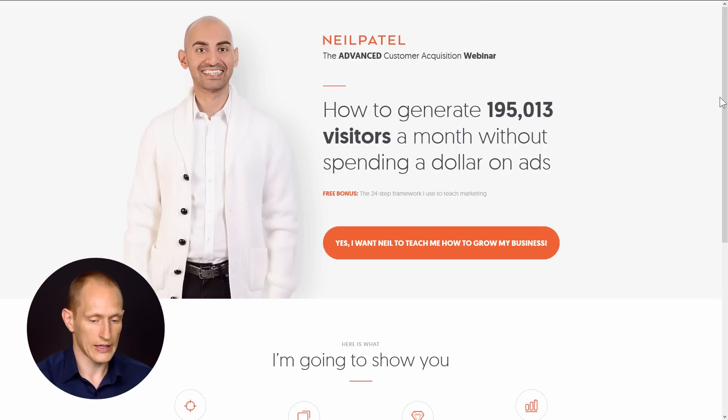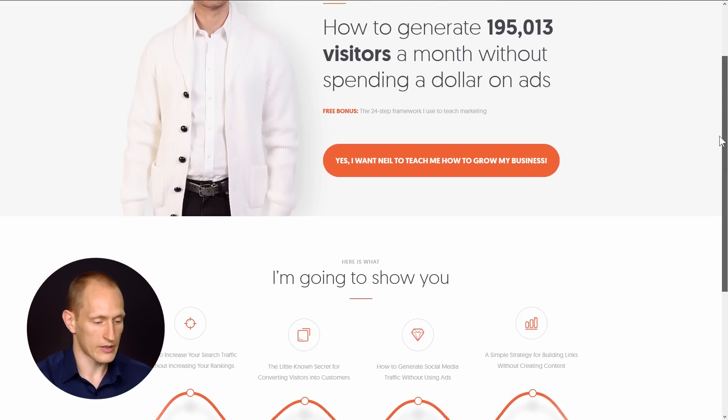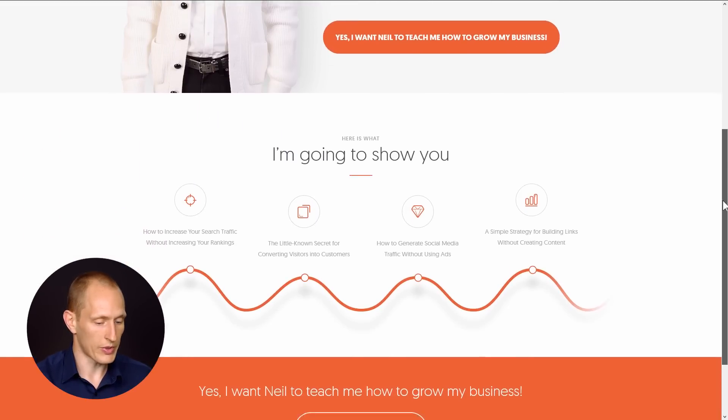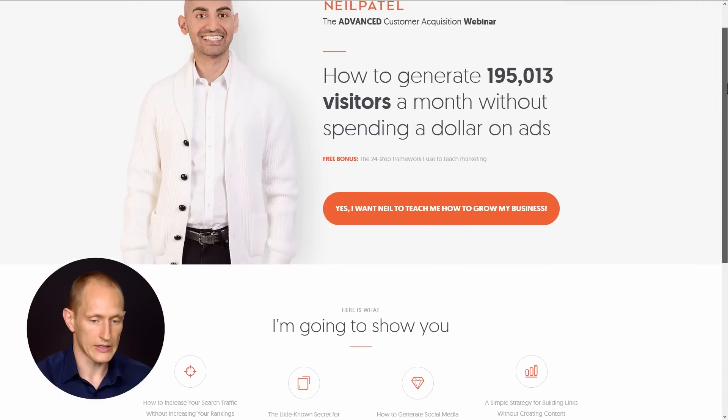I got a great suggestion - someone sent in this landing page, neilpatel.com, to ask us to replicate it. Like how do you build a page like this?